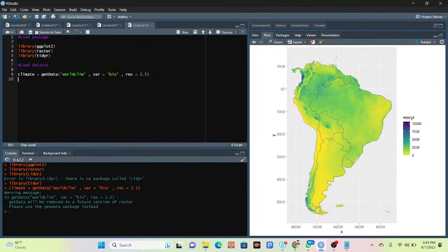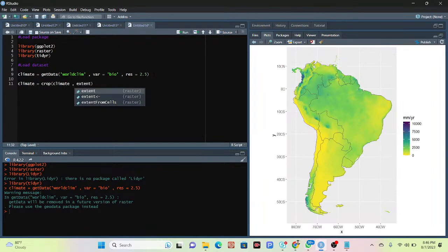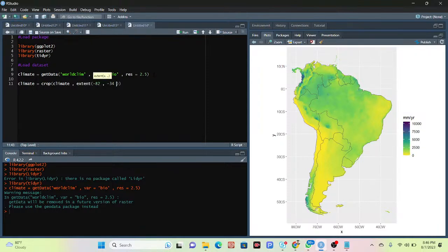This dataset covers the whole world, but I don't need the whole world. I want to work only for South America. So I take another variable, also called `climate`, and use the `crop()` function to define the climate extent. I use the `extent()` function with the coordinates: -28, -34, -60, and 15 to crop the data to South America.